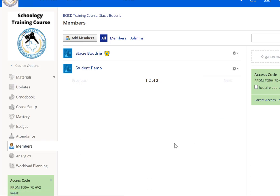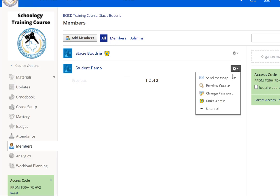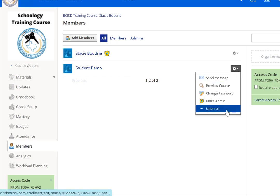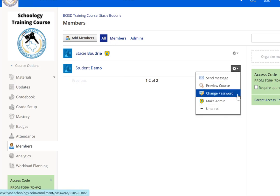You also have some options for students. If you look to the right of the student's name when you click the dropdown, you'll have some choices. But most importantly, you have the option, if you need to, to change their password so that they can access it.